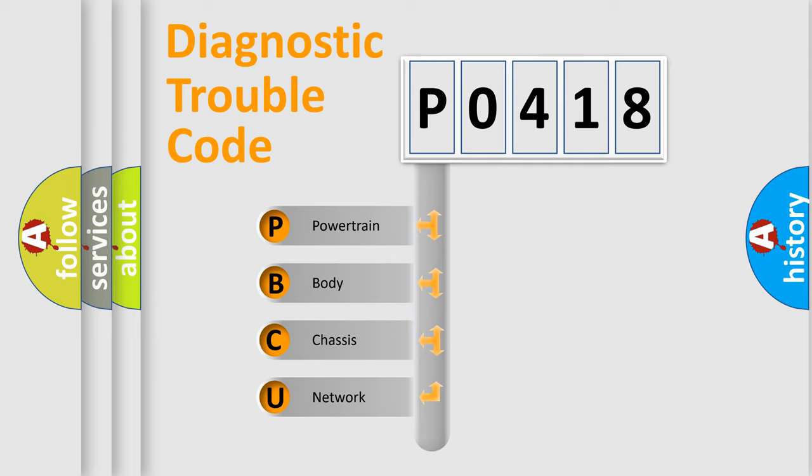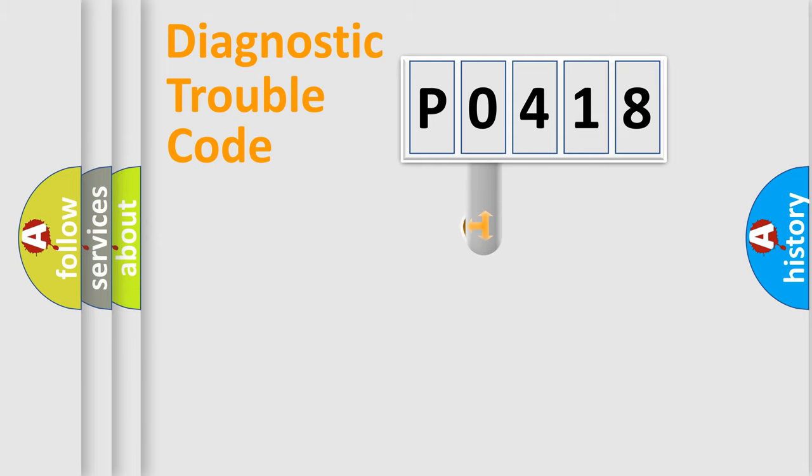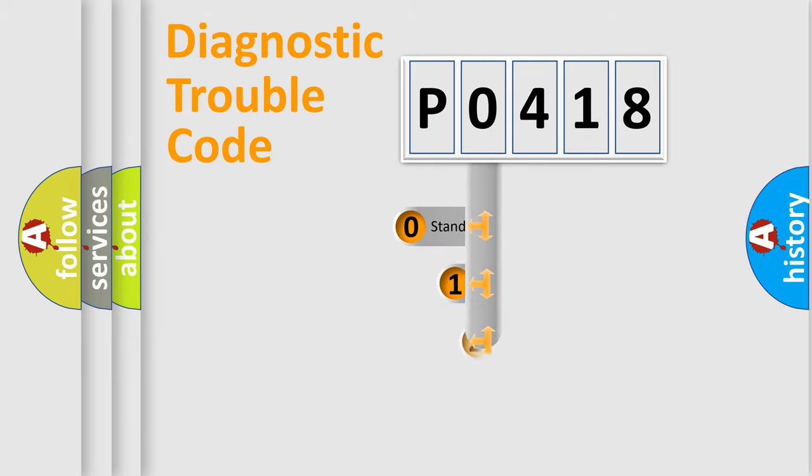We divide the electric system of automobile into four basic units: Powertrain, Body, Chassis, Network. This distribution is defined in the first character code.